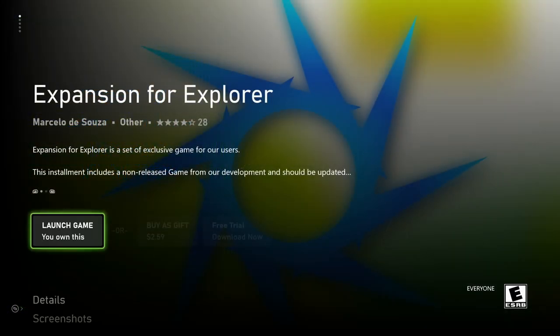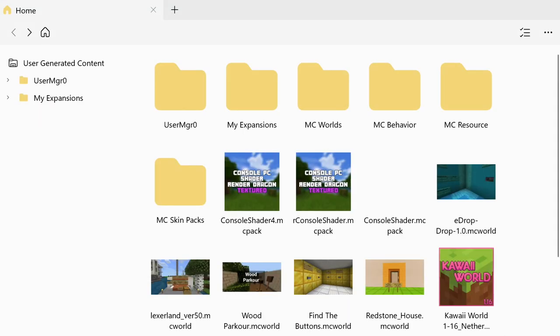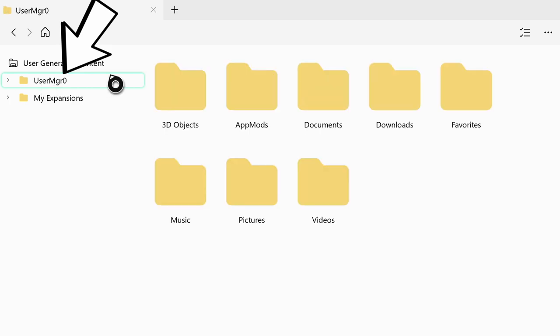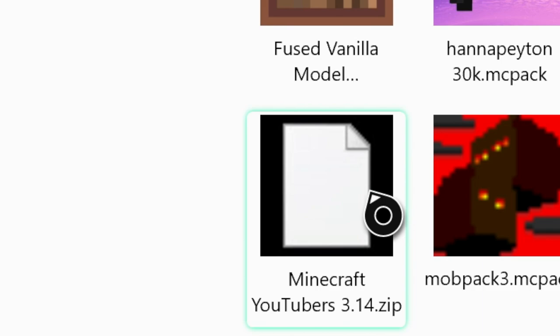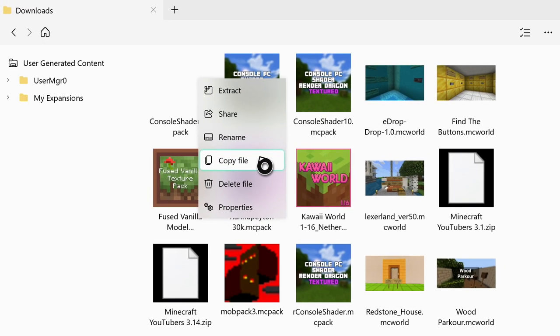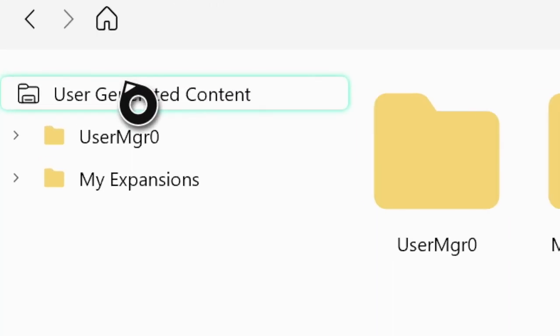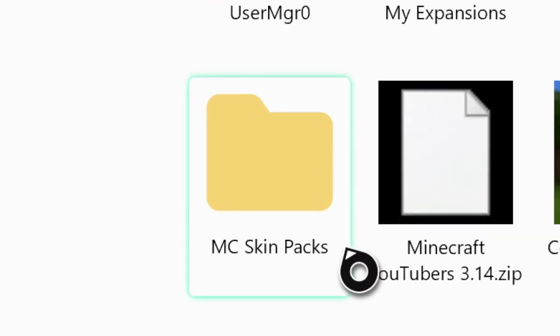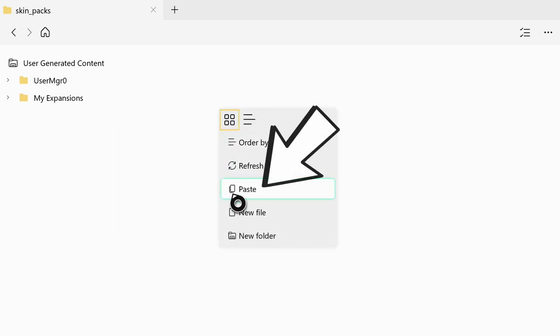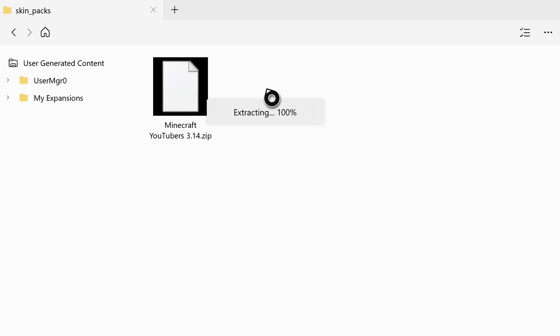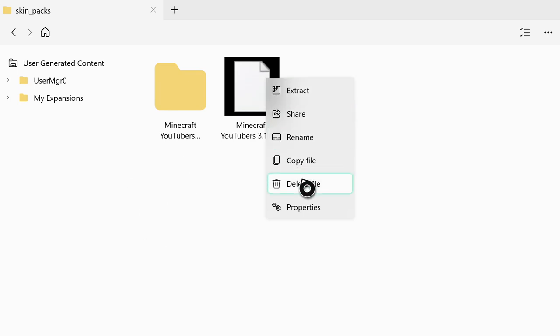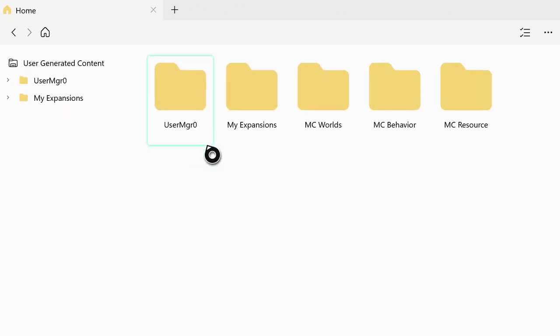Now go to Expansion 4 Explorer. Once inside, go to the top left where it says User Manager, then go to Downloads. Look for your Minecraft YouTubers zip file, hover over it, click the three-line button, and hit Copy. Now on the left go to User Generated Content, find the SkinPaks folder — it says MC SkinPak — click on it. It will be blank, but that's normal. Press the three-line button and hit Paste to put the zip file into the SkinPaks folder. Then click on the zip file again and hit Extract to get the folders out. Once done, you'll see the Minecraft YouTubers folder. Delete the zip file — all you want is that folder in the SkinPaks directory.